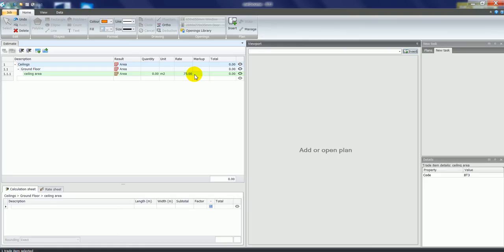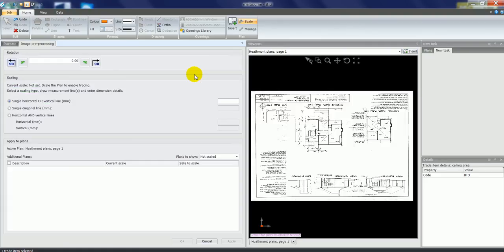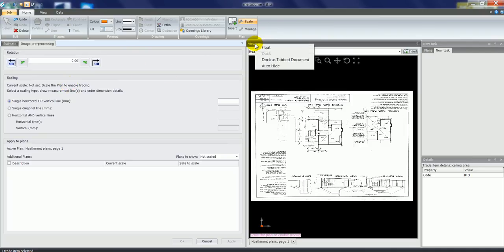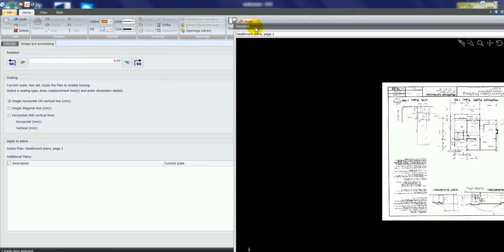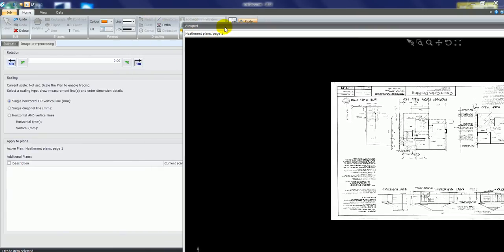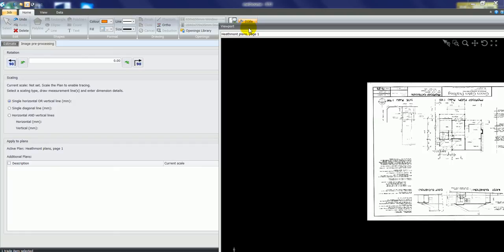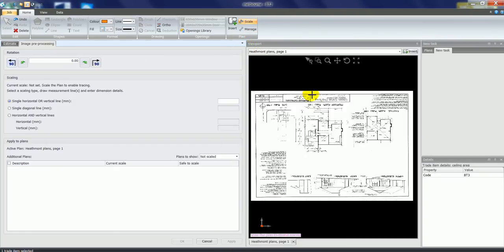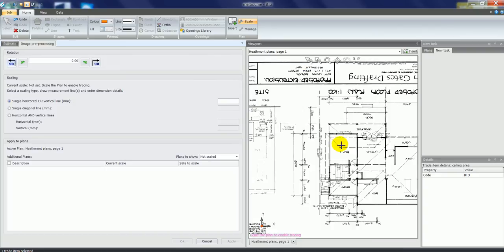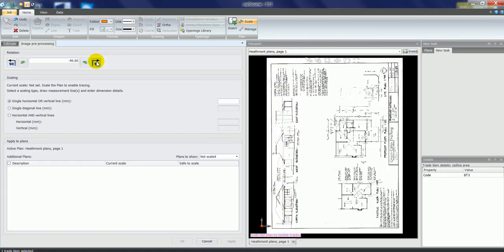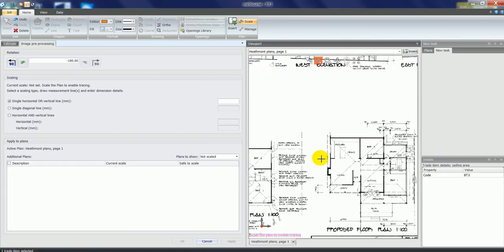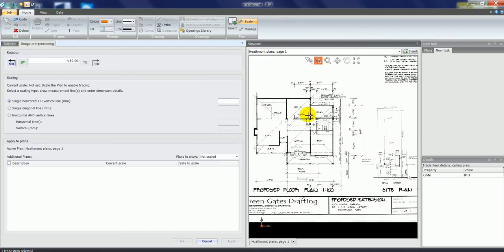If you're running two monitors or multiple screens, you can split it over two screens — your estimate on the left side — and if I right-click on the viewport and select Float, I could float this plan across to a second screen and maximize it to see a lot more of what we're taking off. If I right-click and dock it back in for this demonstration, you can see this plan is coming up upside down, so we have options to rotate the plan 90 degrees at a time to get it into a comfortable view.